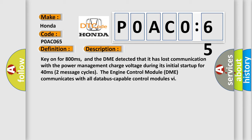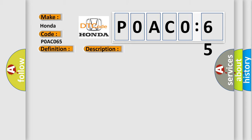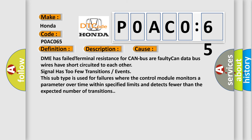This diagnostic error occurs most often in these cases: DME has failed terminal resistance for CAN bus or faulty CAN data bus wires have short-circuited to each other, signal has too few transitions or events.